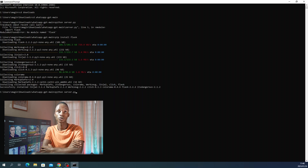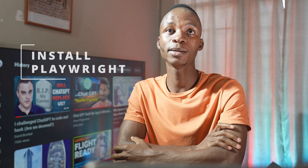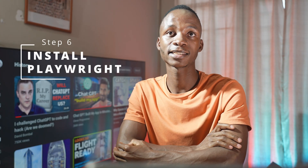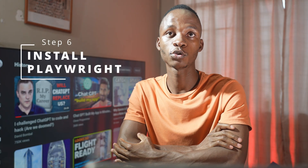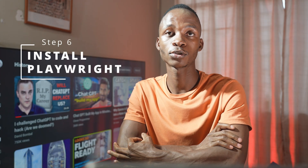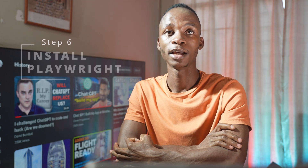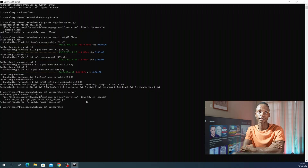When you do so, you will see that Playwright is missing. For Playwright, there are multiple steps that you have to follow in order to successfully install it. Look at the screen and see how you have to do it.